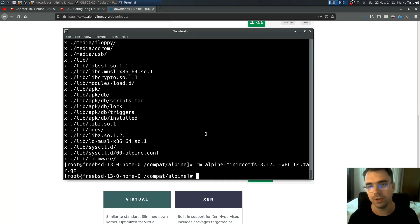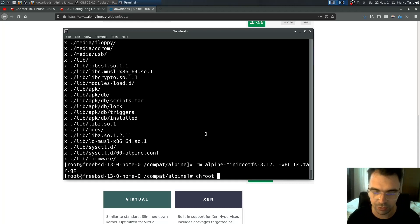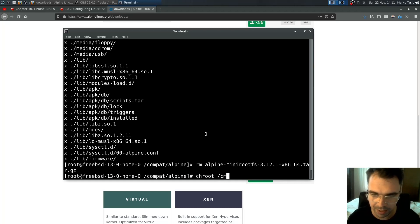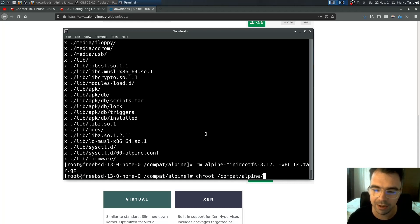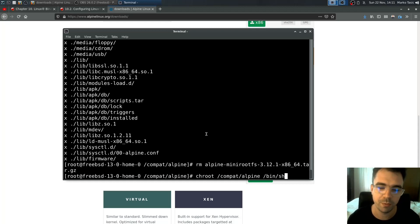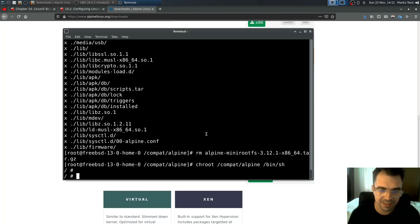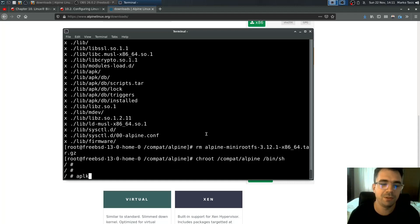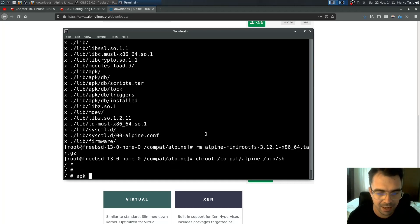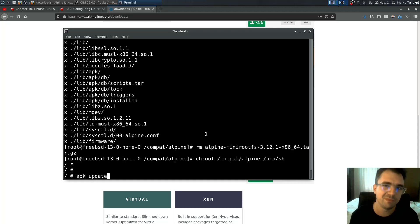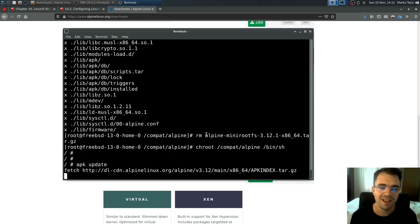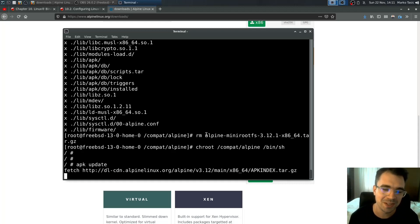If you want to use Linux programs from Alpine, just chroot into compat/alpine and then run bin/sh or whatever program you want. This is actually Alpine. If you do apk update to fetch the latest package definitions, it doesn't work. There's a reason why it doesn't work. The network works from inside, but the problem is it doesn't know how to resolve DNS.